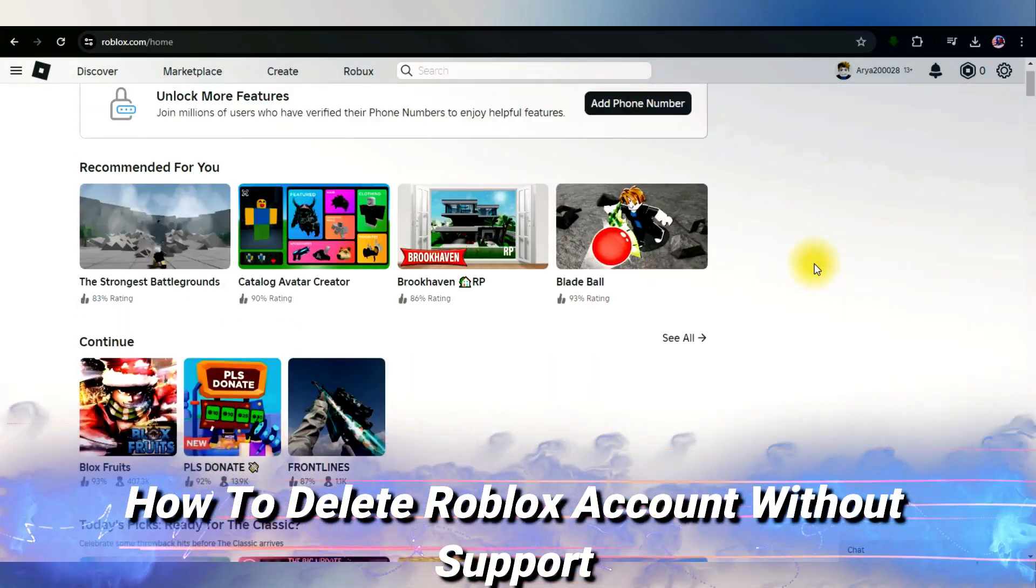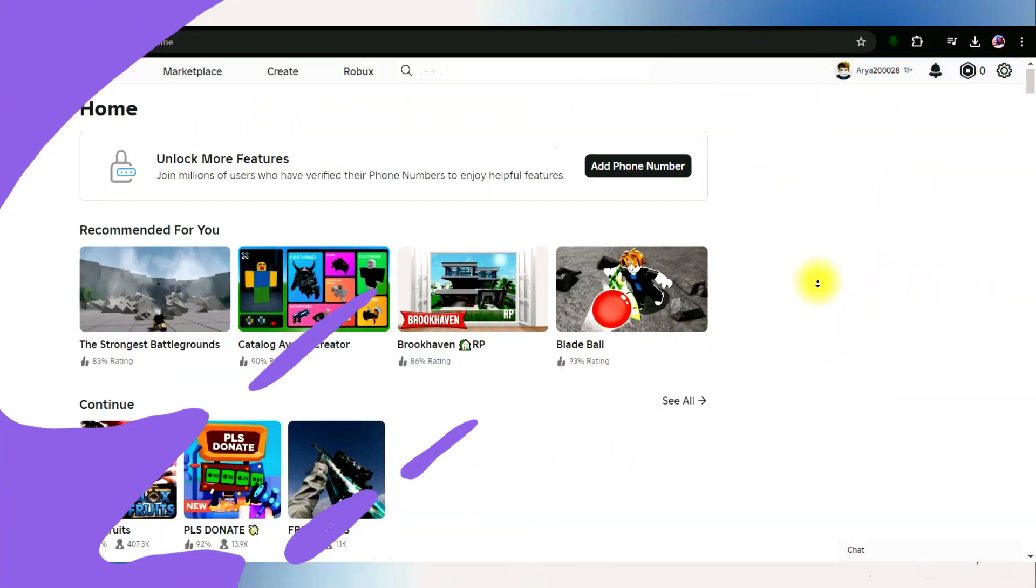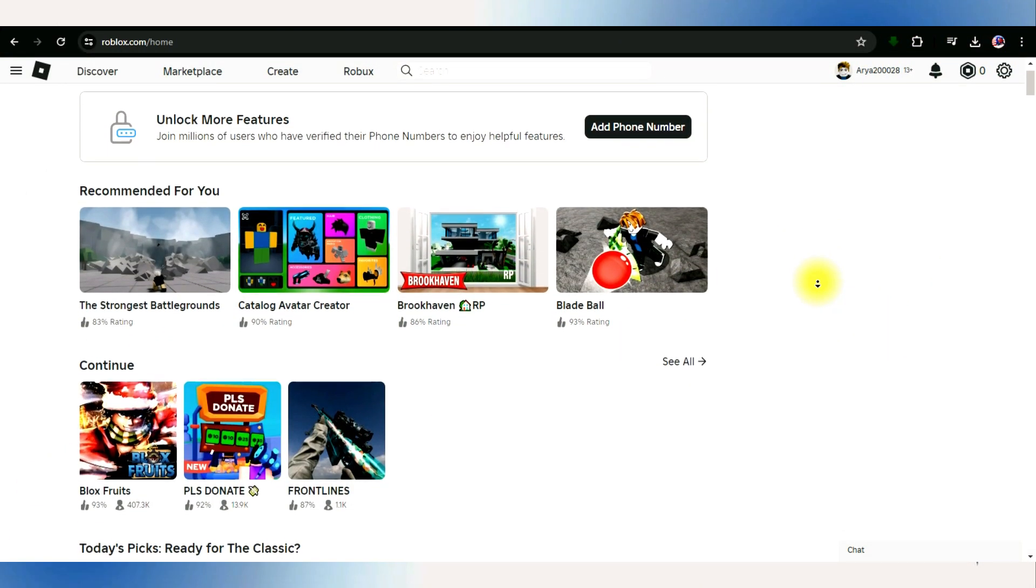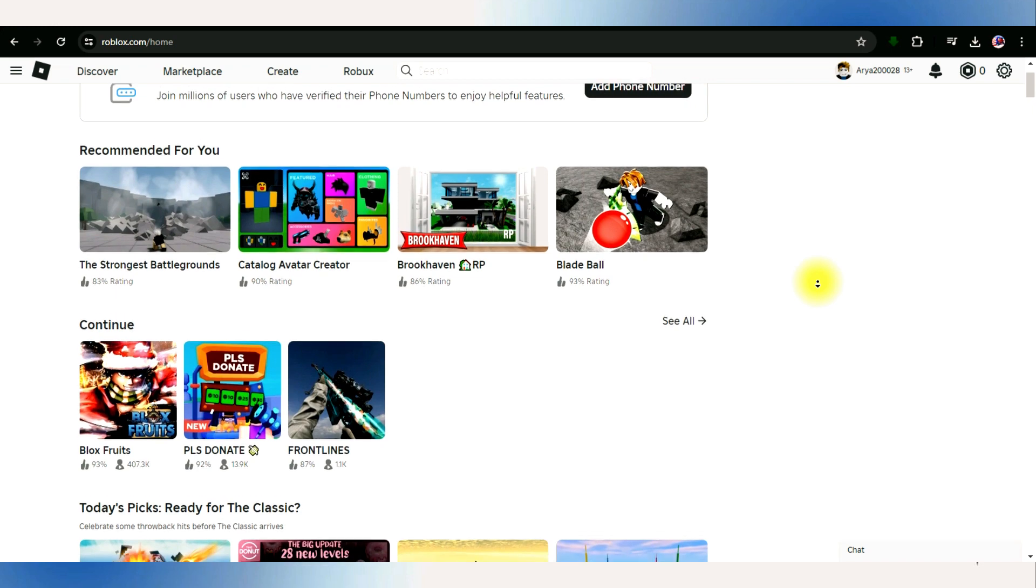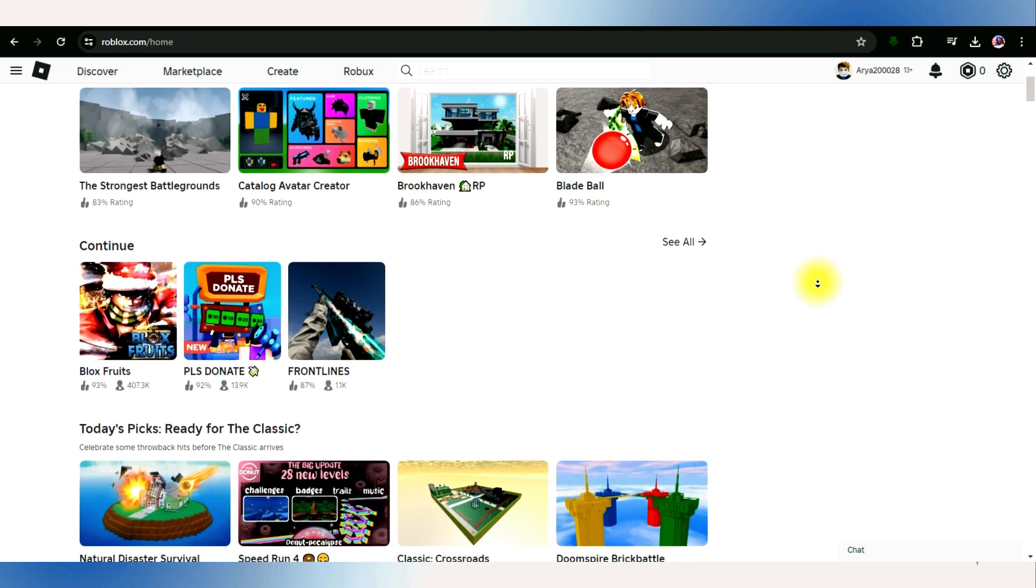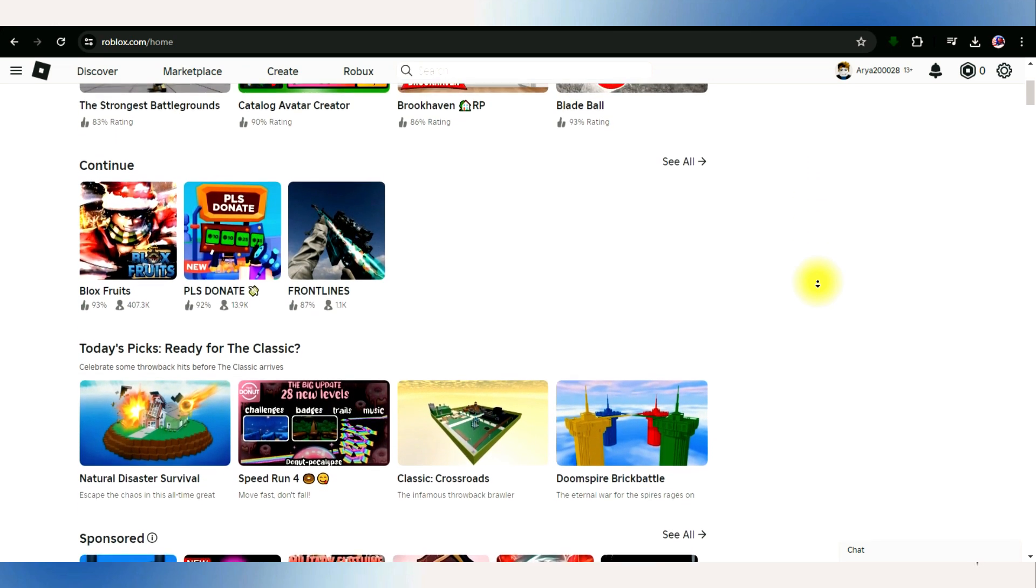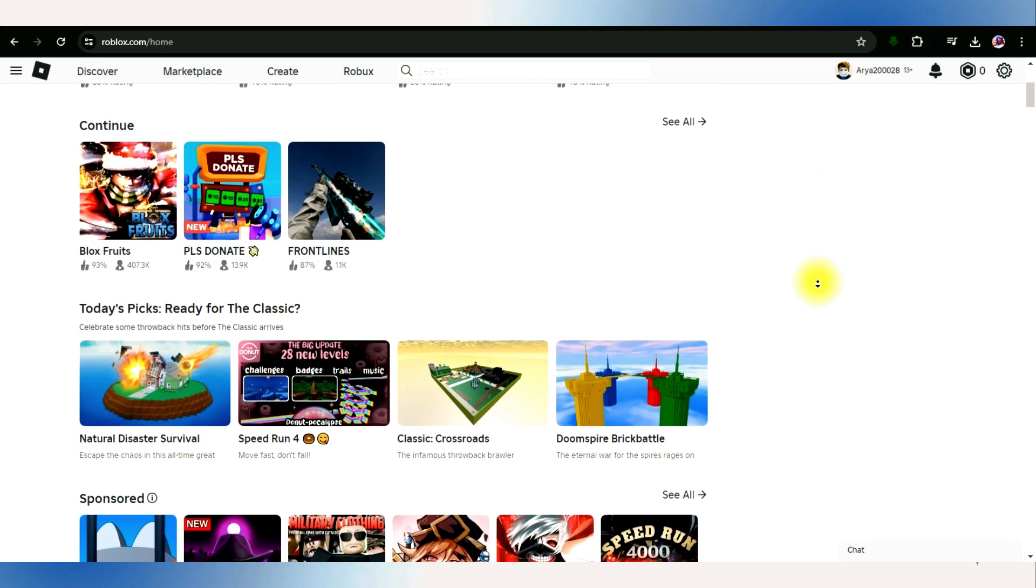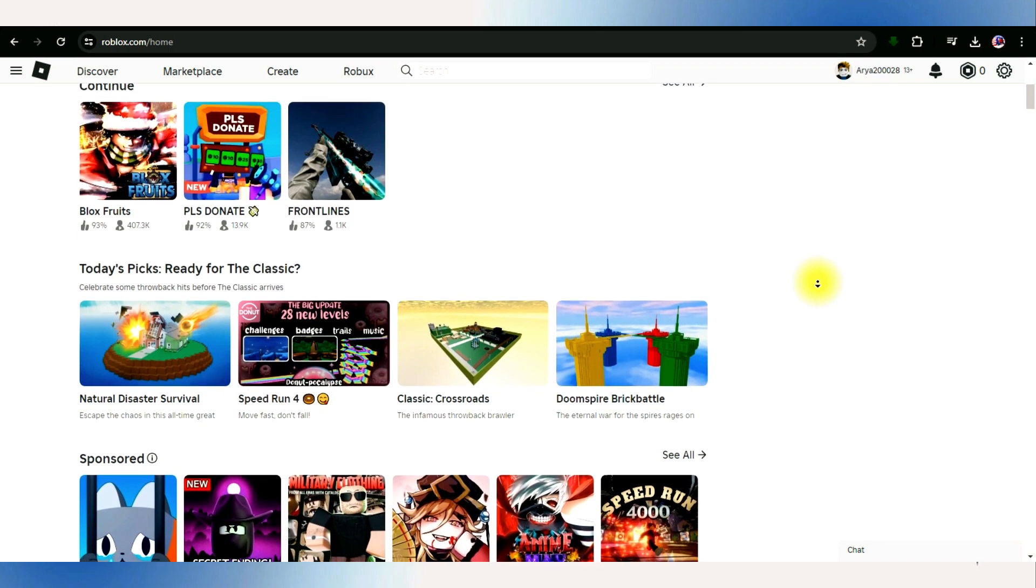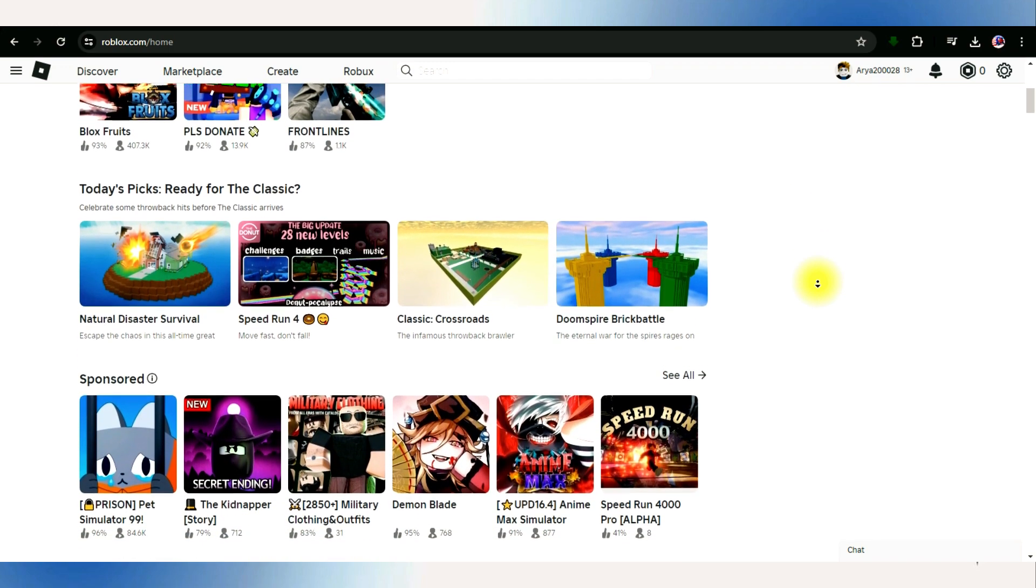How to delete Roblox account without support? Hello and welcome back to our channel. In this video presentation, we'll explore the feasibility of removing our Roblox accounts without assistance. Is it achievable? Let's discuss.